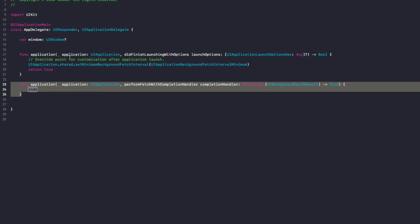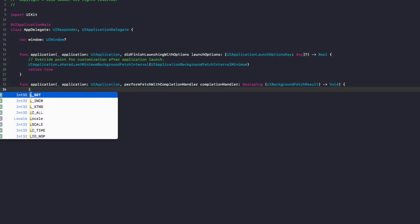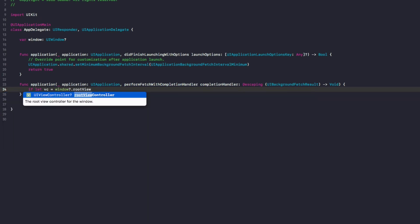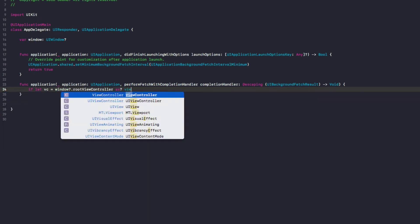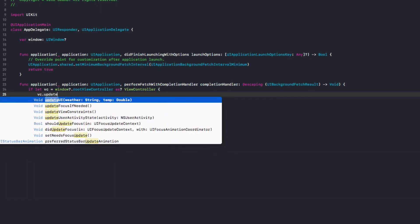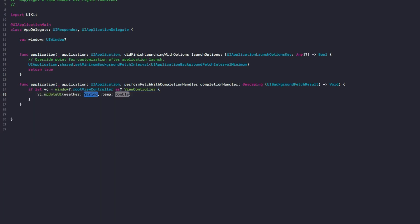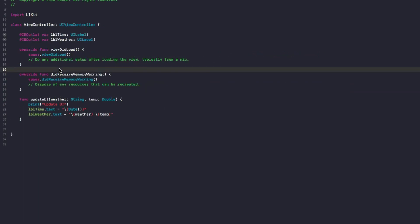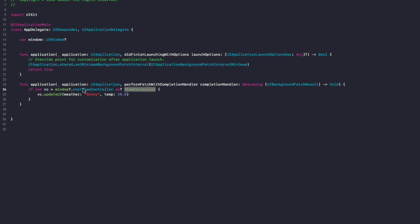The 'performFetchWithHandler' function is called when iOS triggers our background fetch. Inside, we do 'if let vc = window?.rootViewController as? ViewController' and then call 'vc.updateUI', passing in dummy weather — 'sunny' — and temperature as '10.0'. This gets the root view controller, casts it as our ViewController, and calls updateUI with that dummy data.